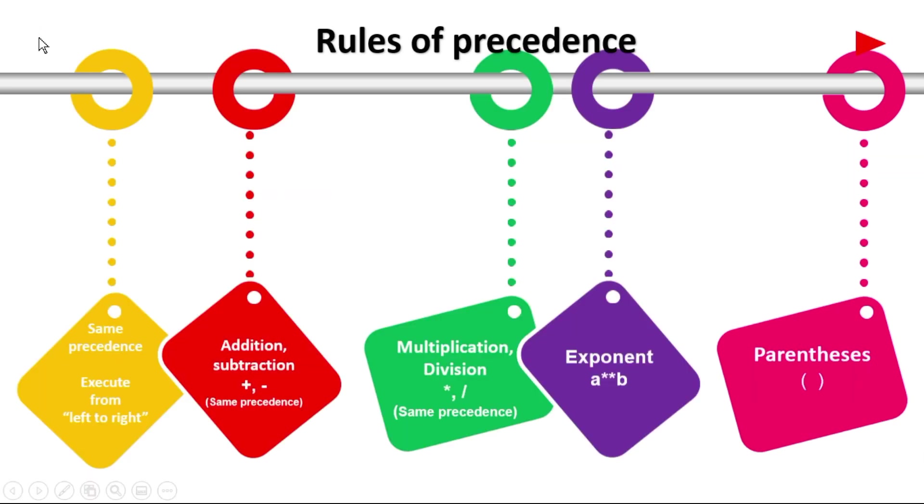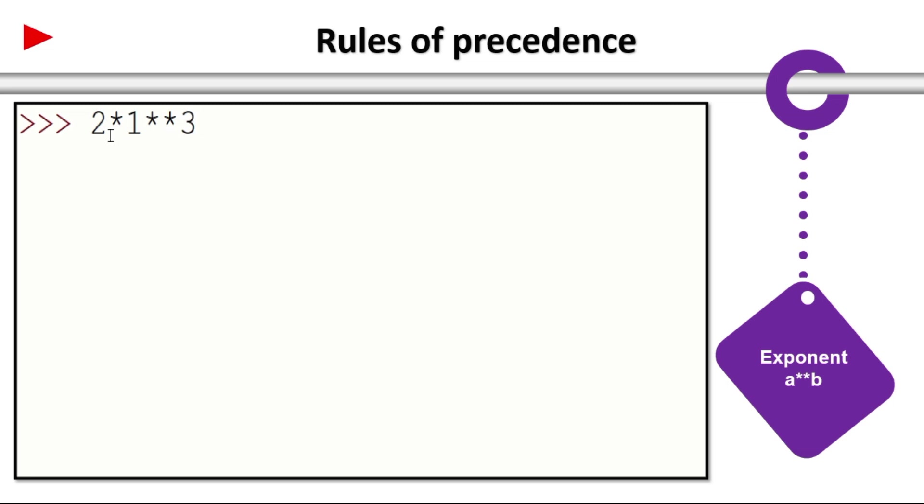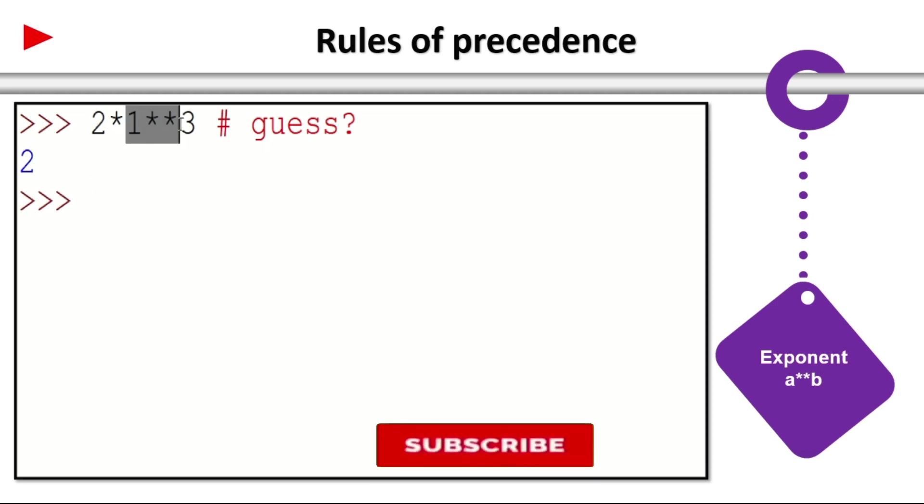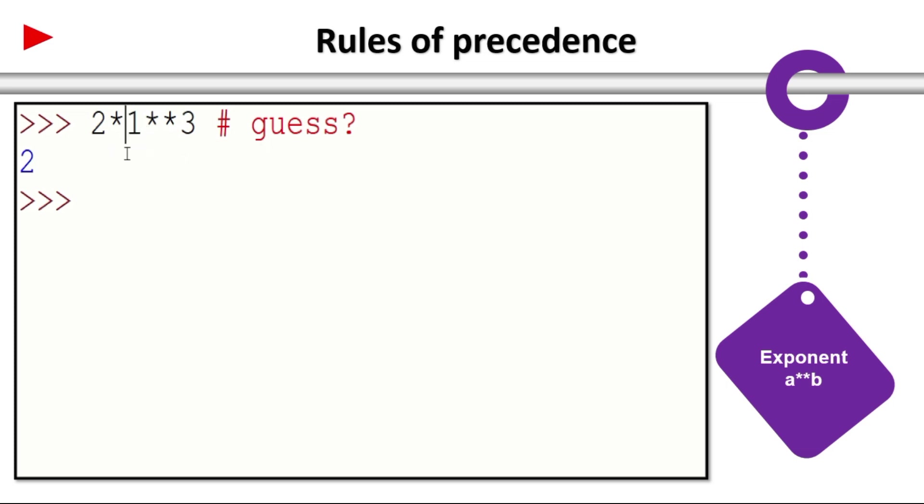Now the first one parenthesis completed. Now coming to the second one: exponent. 2 into 1 star star 3. Star star represents exponent. Guess the answer. 2. Yes, so 1 power 3 is always 1, then 2 into 1 is 2. So exponent first, it will take exponent.